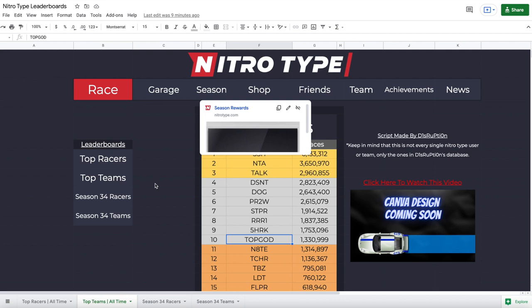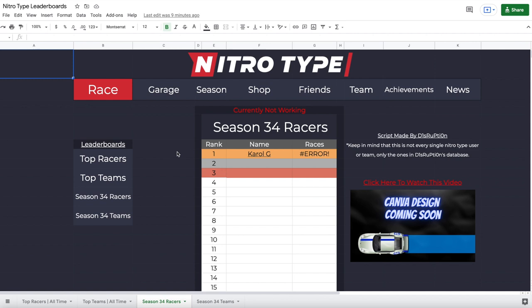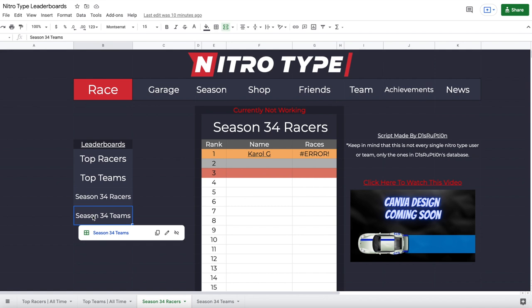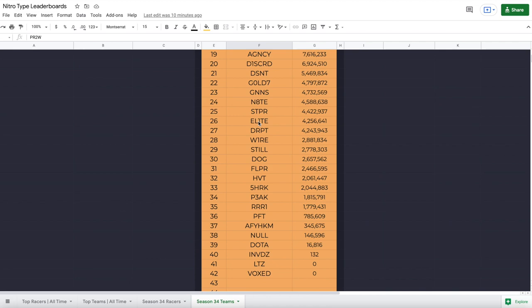Let's go to Season 34 Racers. This will display the current season's top racers — I believe it's in races or points, but it has not been working. Hopefully it will work in Season 35. I'm not sure how many it will display or if there's a minimum race requirement. Then we have Season 34 Teams, which is based off points — SSH has 84 million, TBZ has 71 million, PR2W has 61 million. That is another leaderboard.